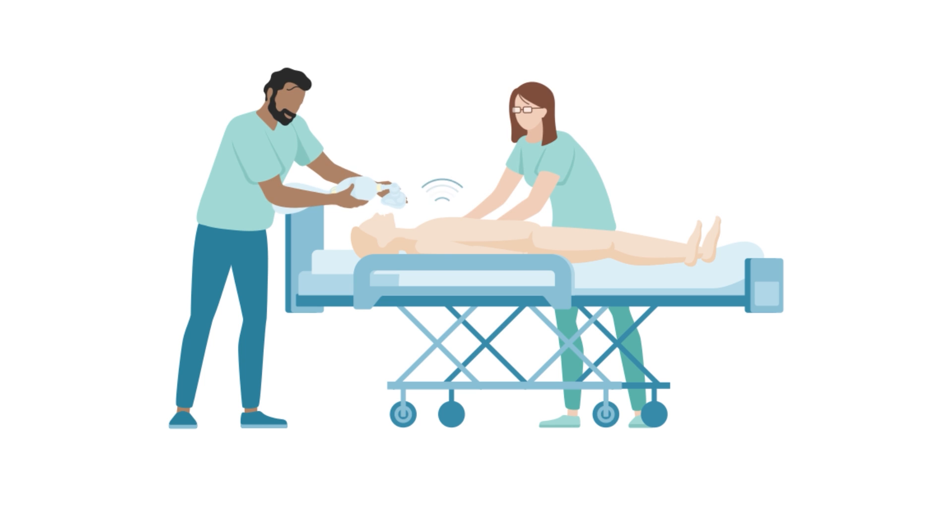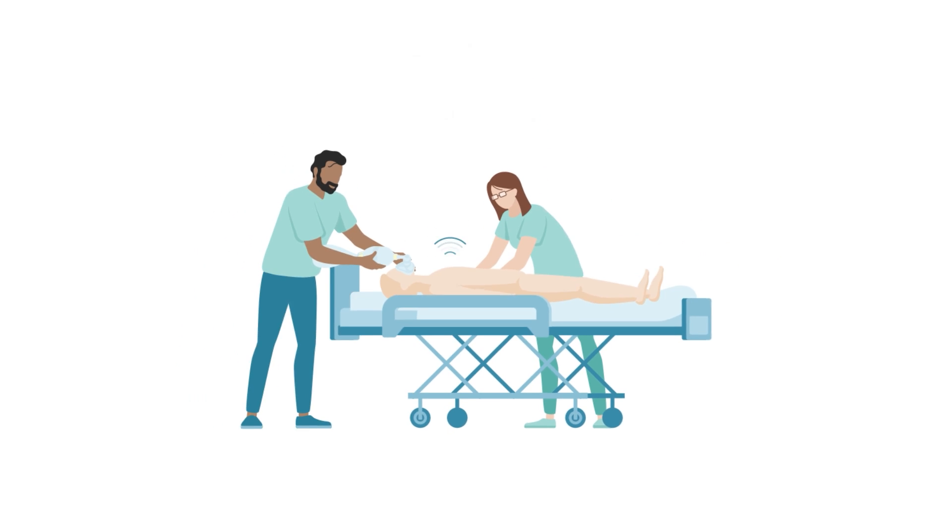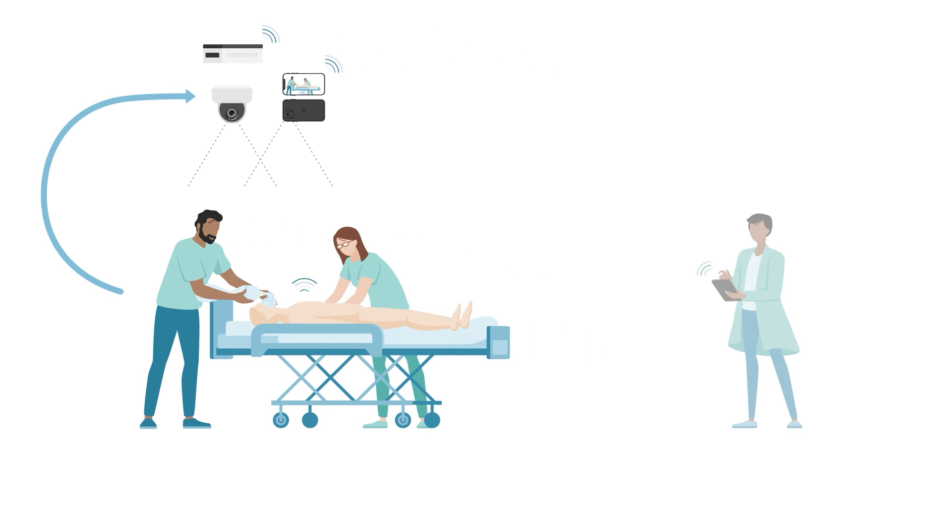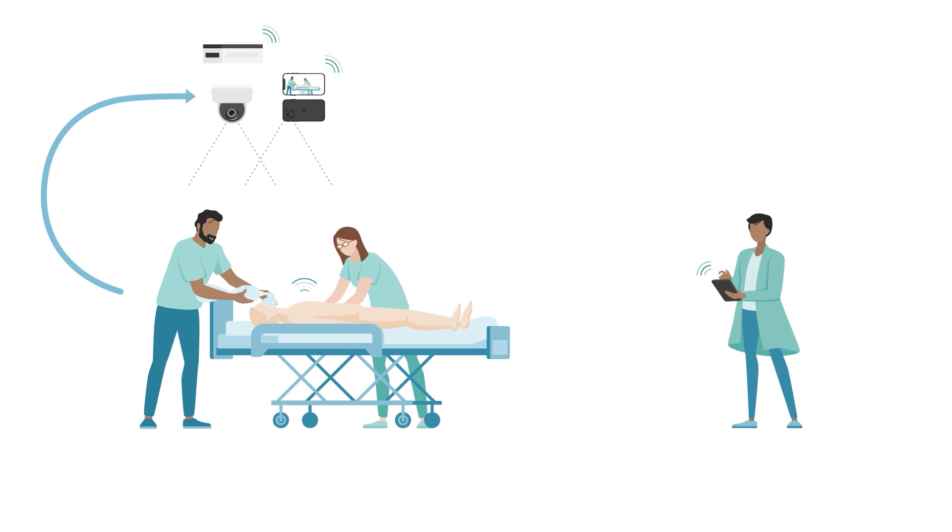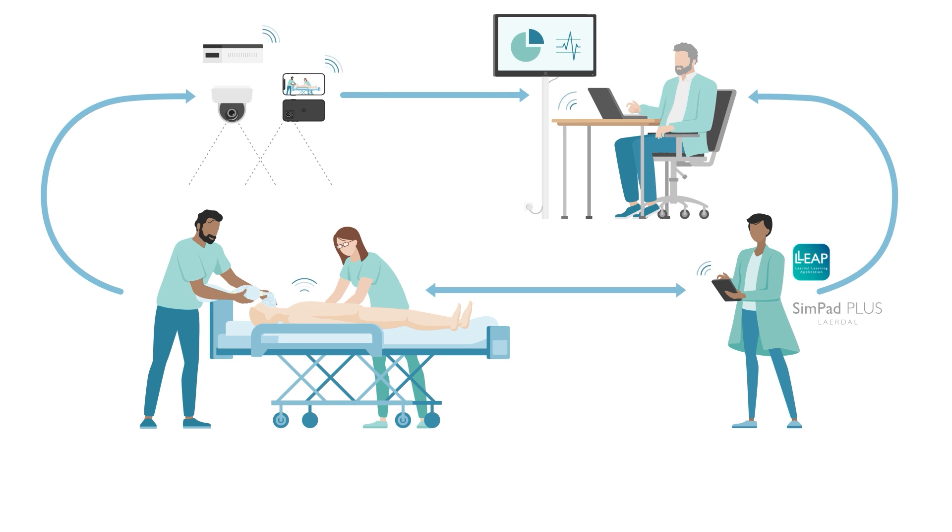SimCapture can be utilized in sessions with any simulators, skills trainers, or standardized patients. Its full potential is maximized when integrated with Laerdal equipment. SimCapture fully integrates with Leap and SimPad+, which means the events and logs are automatically added to the simulation data.